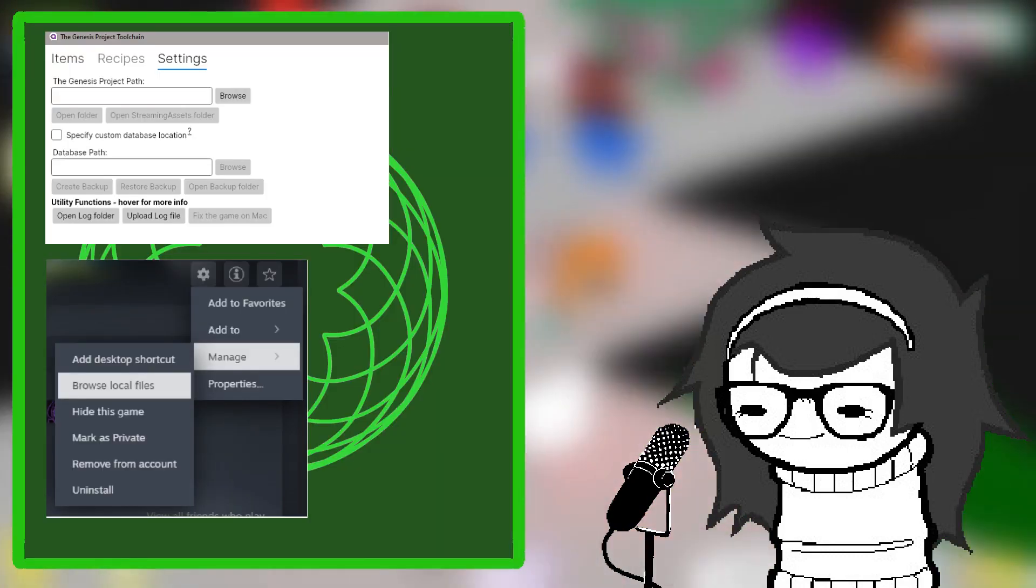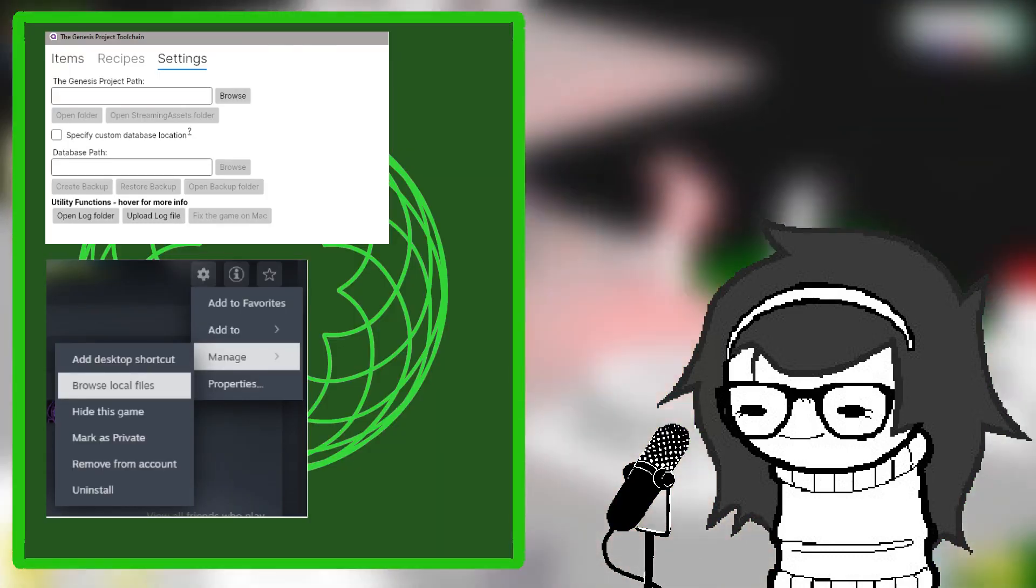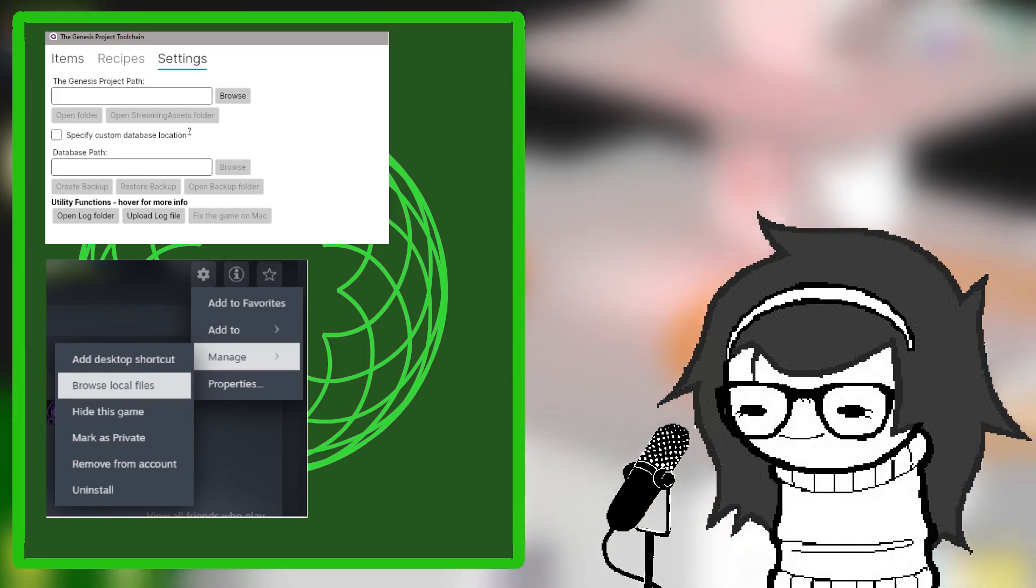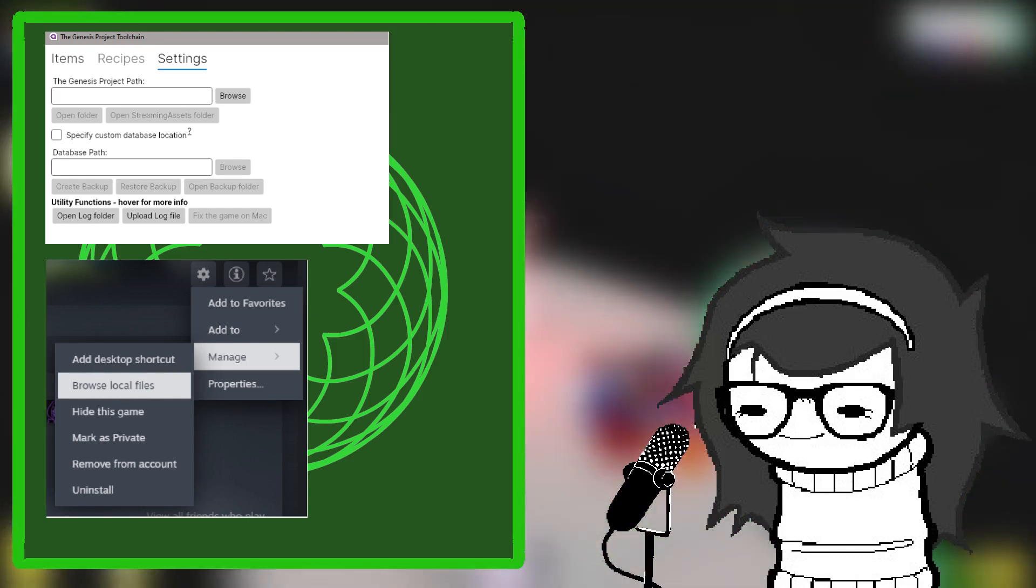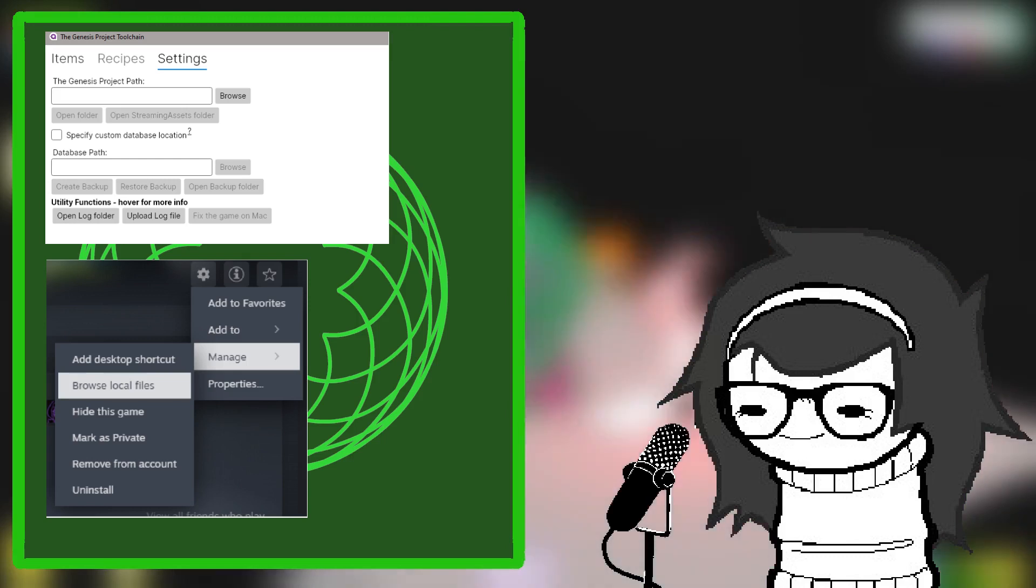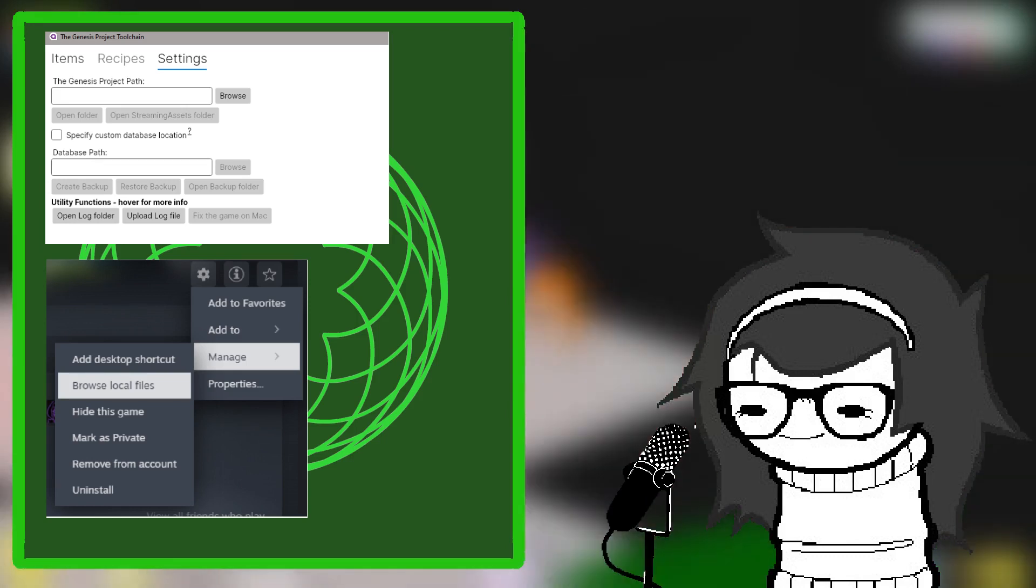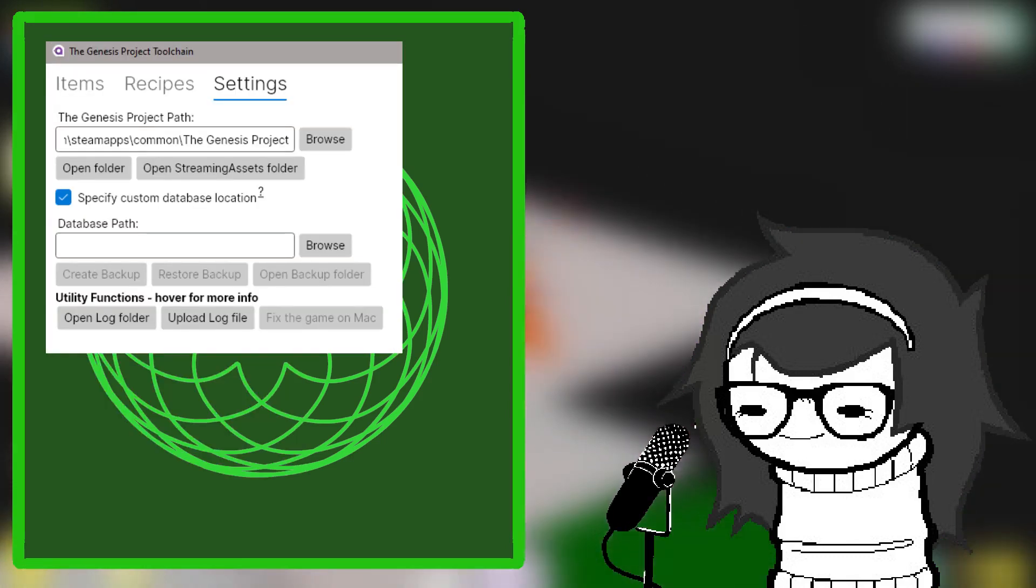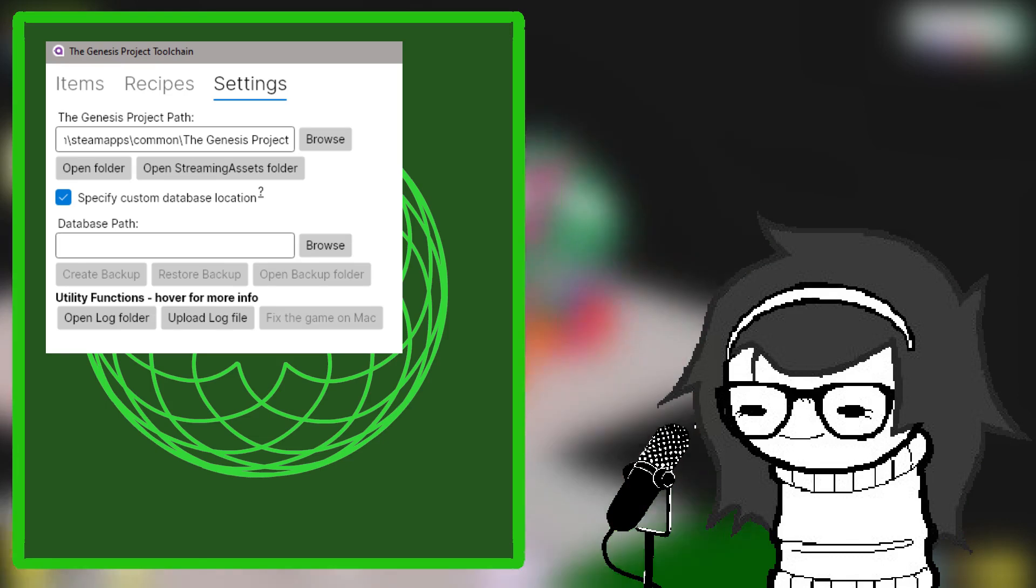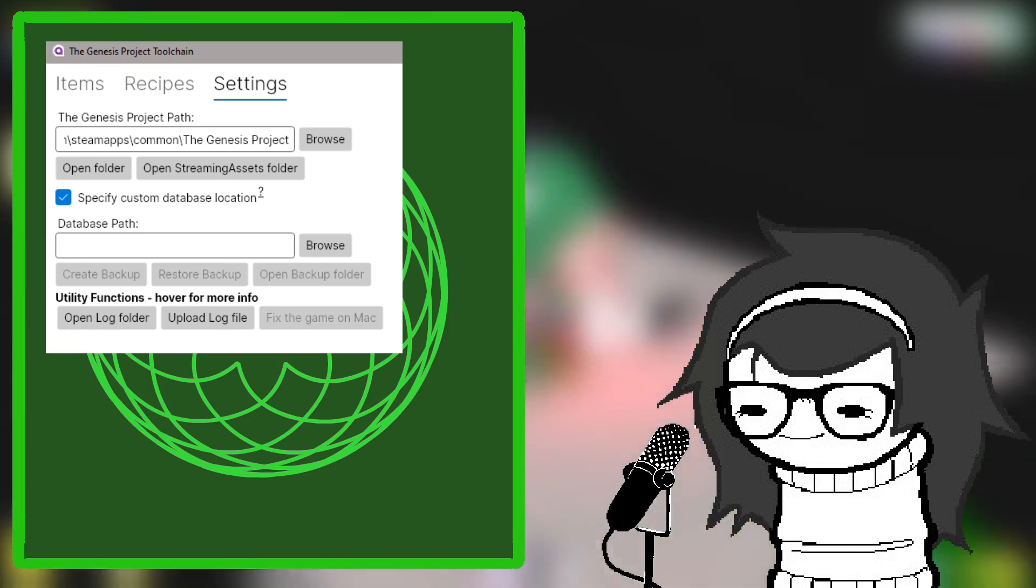Now, open up the executable in TGP toolchain. Set the path for Genesis project on Steam. If you need help, right-click the game, go to Manage, Browse Local Files. Then, click Specify Custom Database, and navigate to where you have your own LDB file and open it.